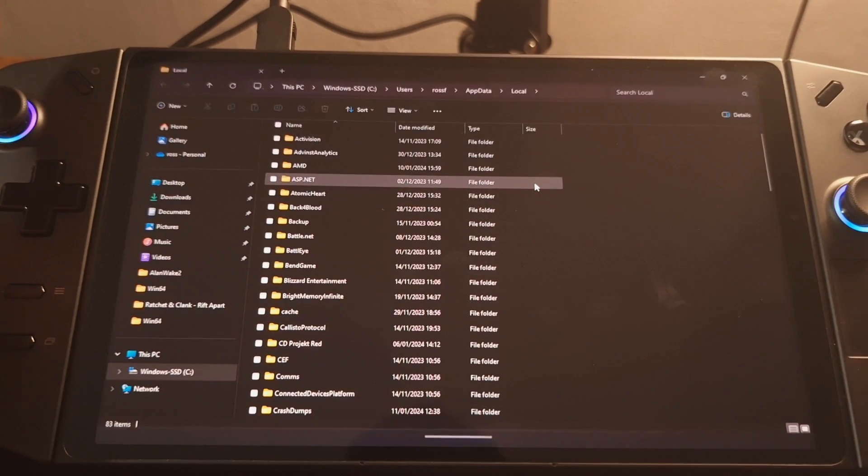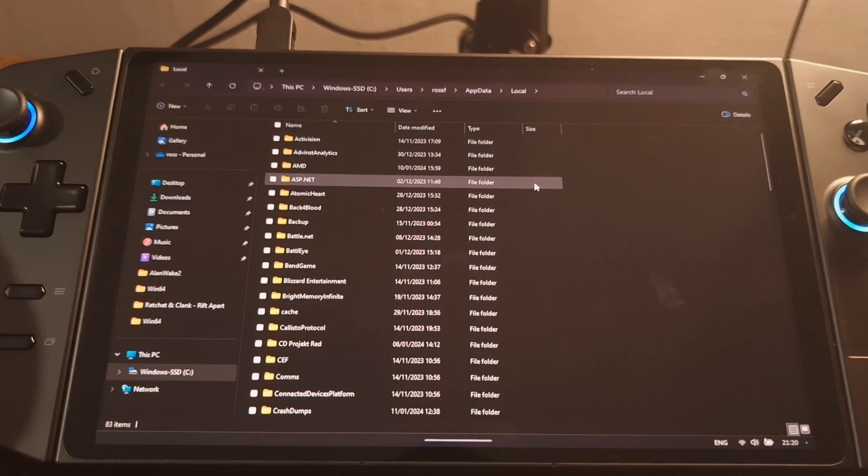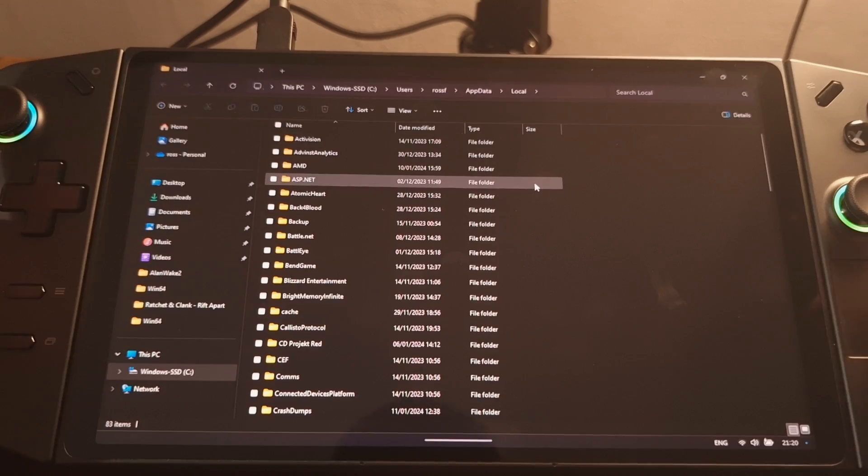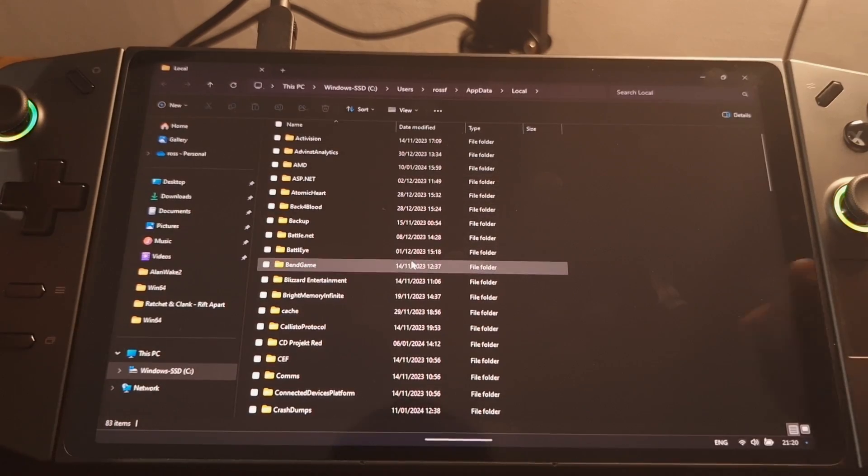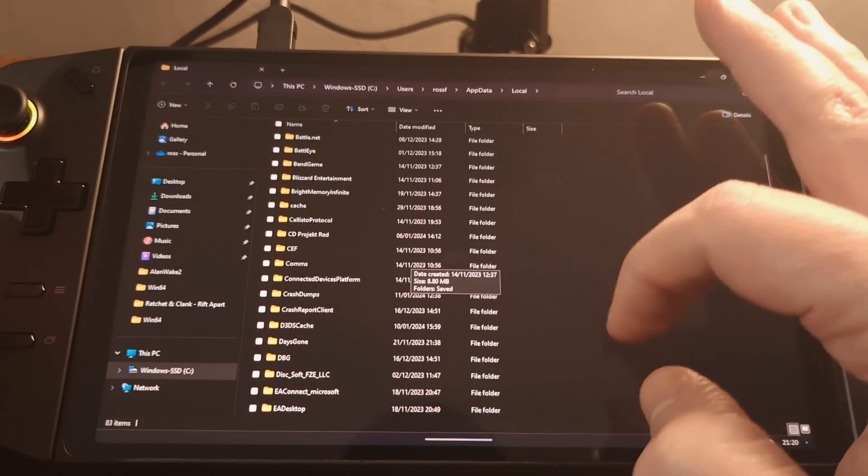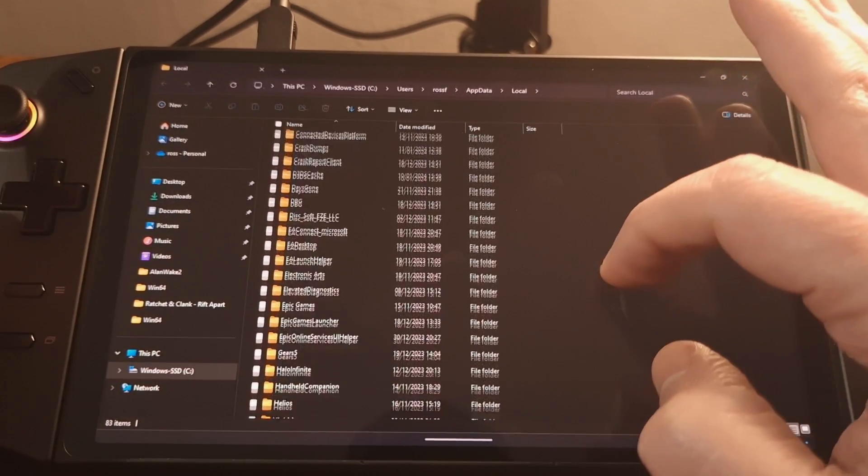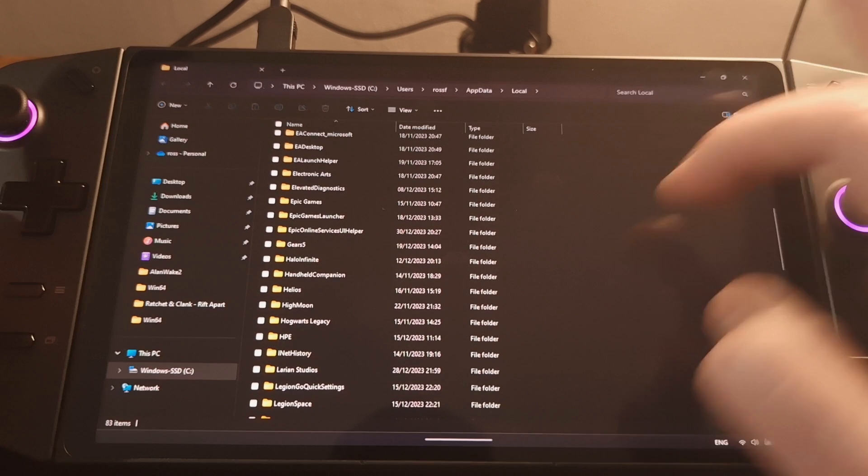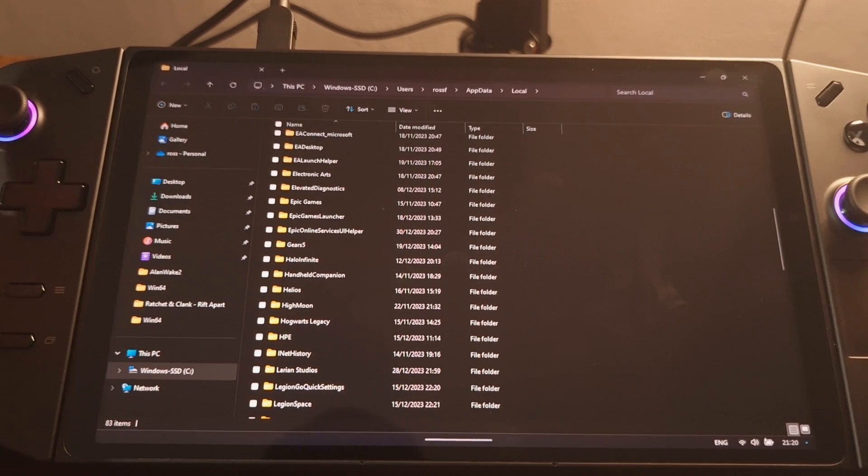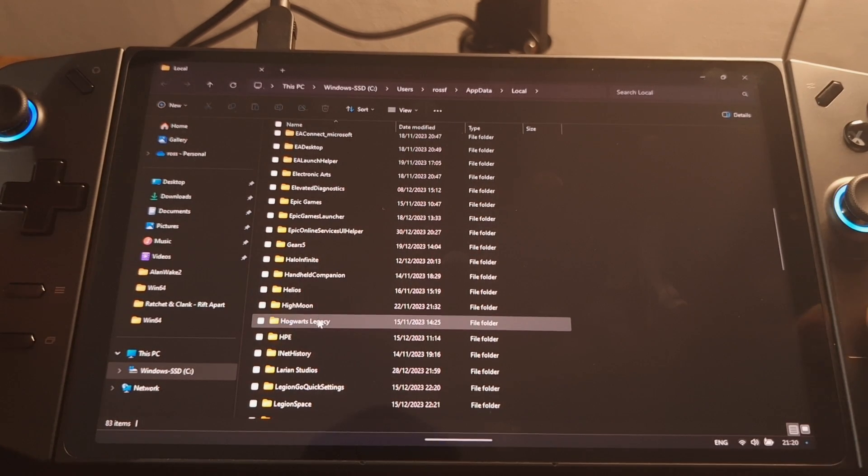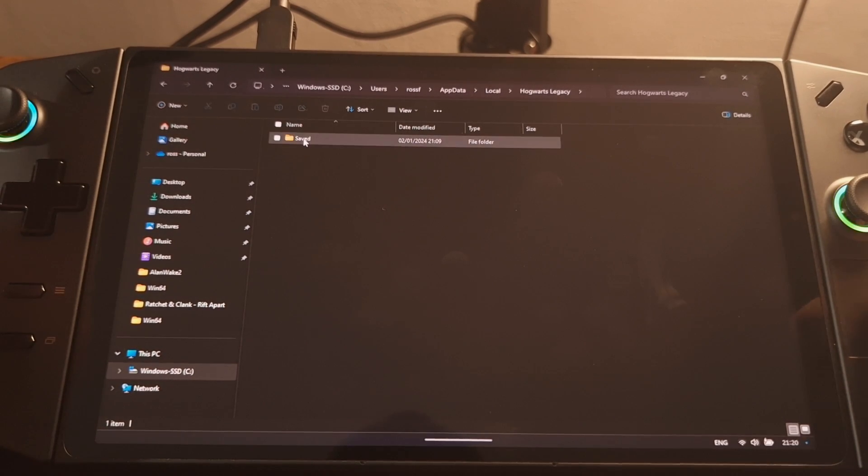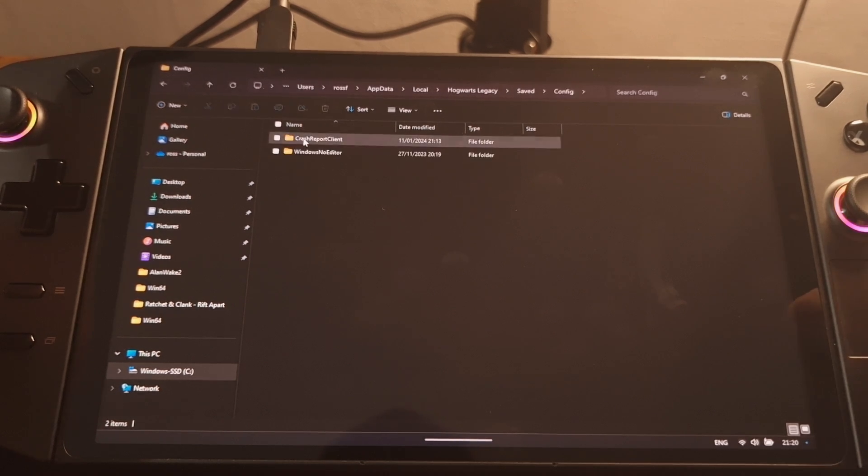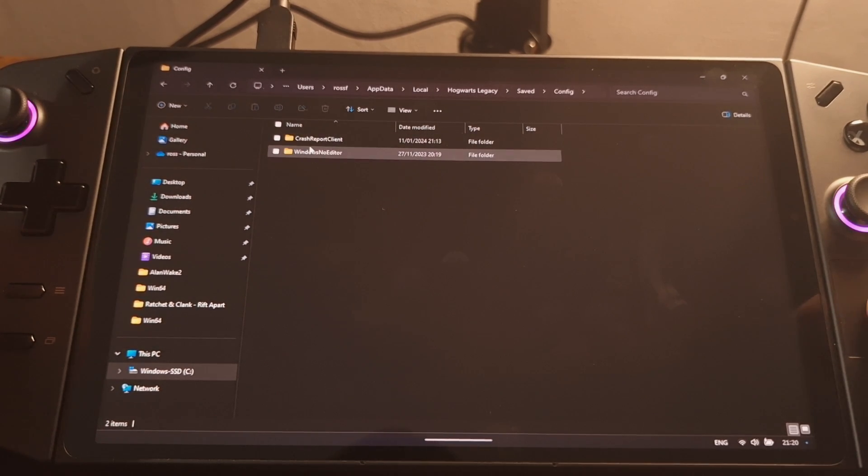And if we double click on that, it opens a directory and within there we'll be able to scroll down and find Hogwarts Legacy. Here we are. So let's go in there, into the save folder, config, Windows Notepad Editor.